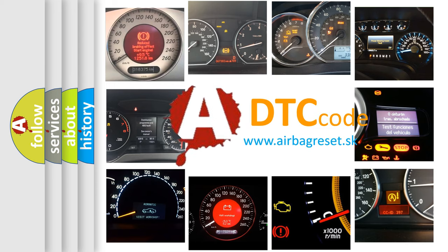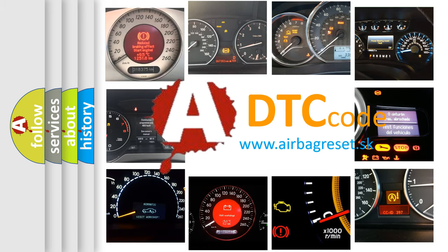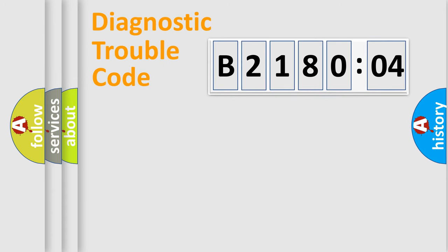What does B218004 mean, or how to correct this fault? Today we will find answers to these questions together. Let's do this.